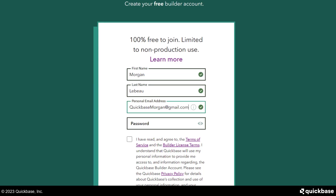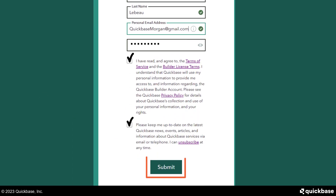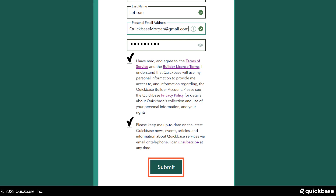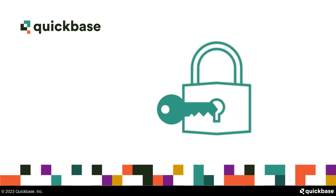She is excited that her Builder account will give her access to every feature of QuickBase. Morgan submits the form and has completed the first step in getting a Builder account. To get access to all the features in QuickBase, Morgan must verify her account.